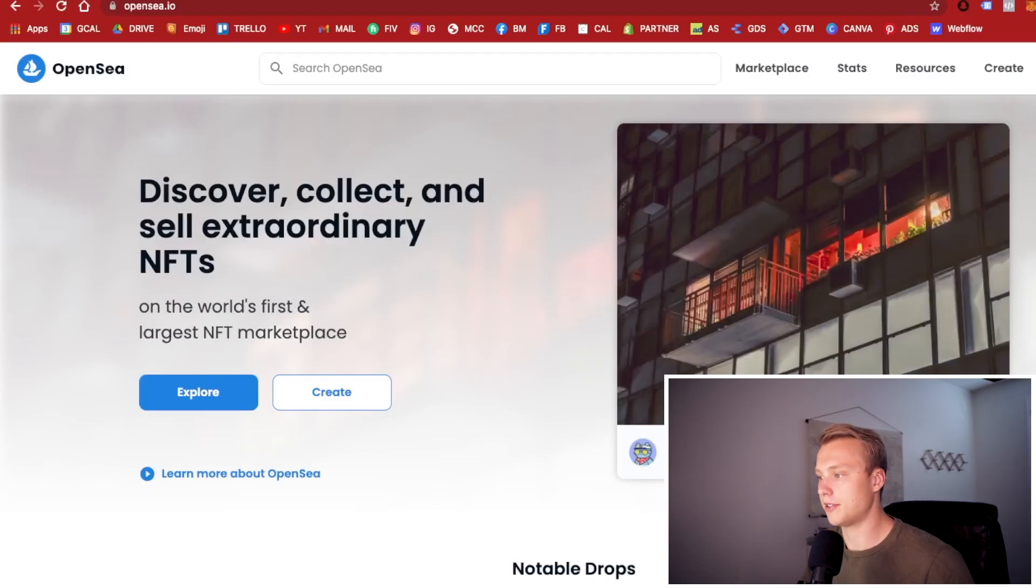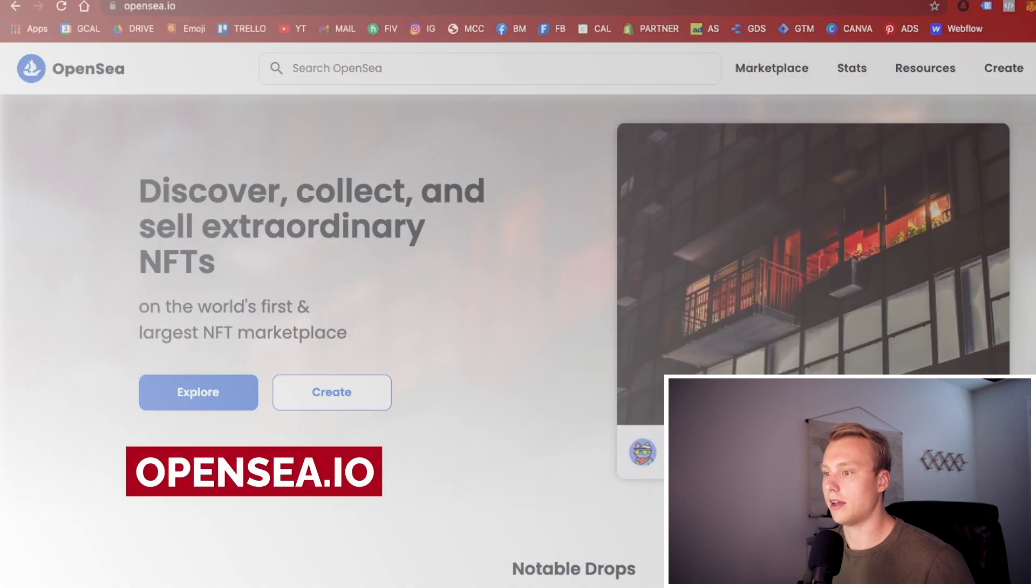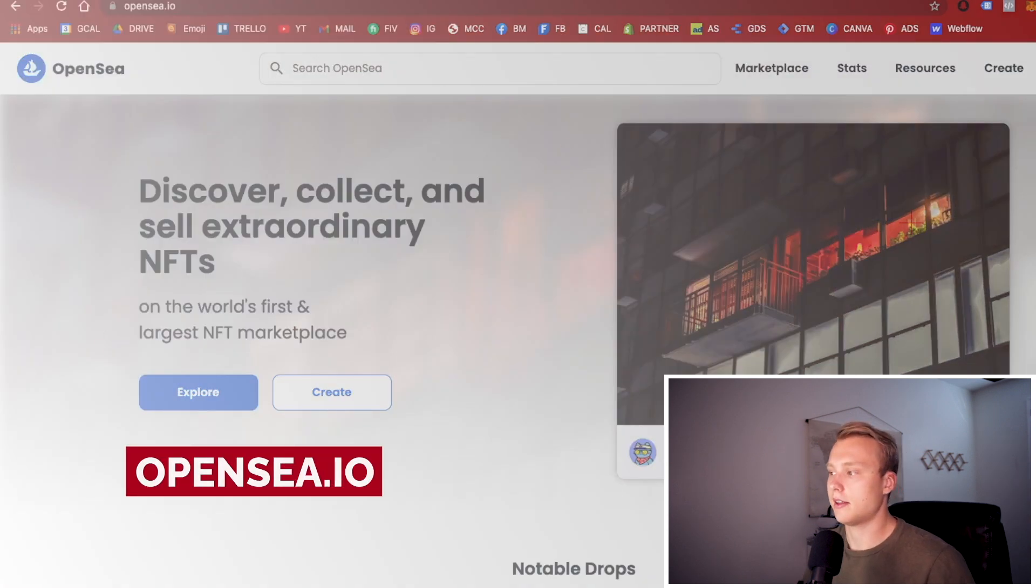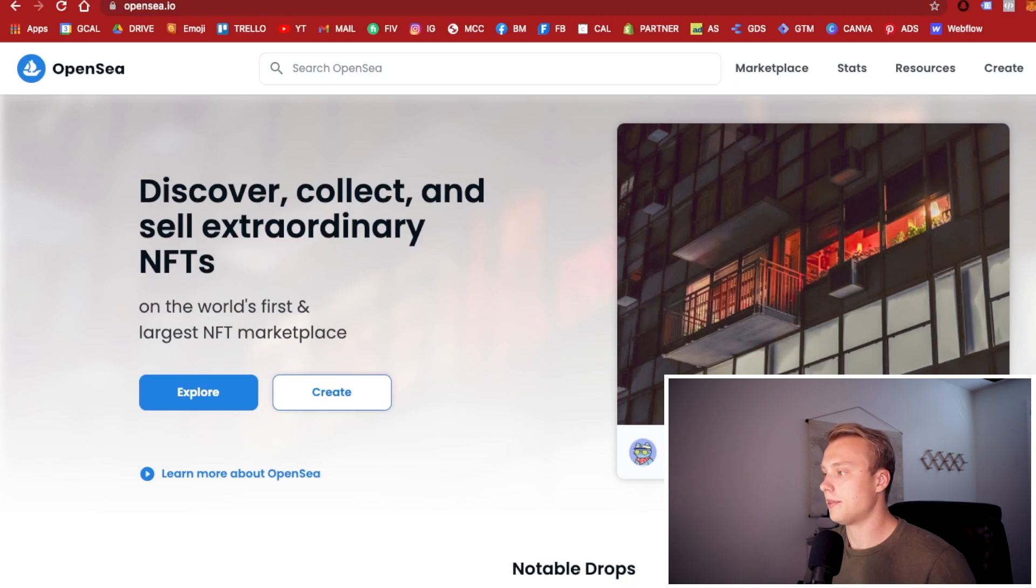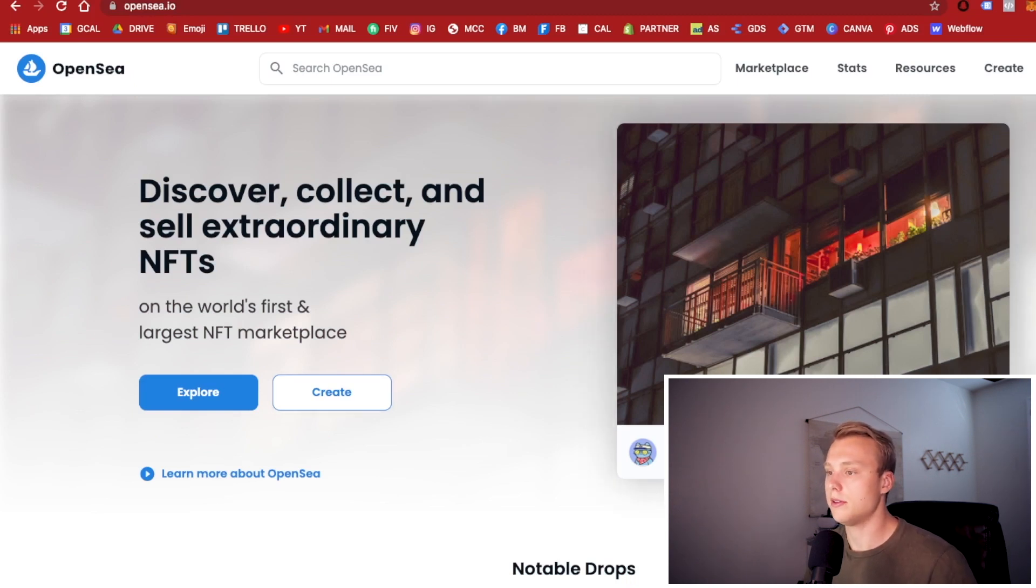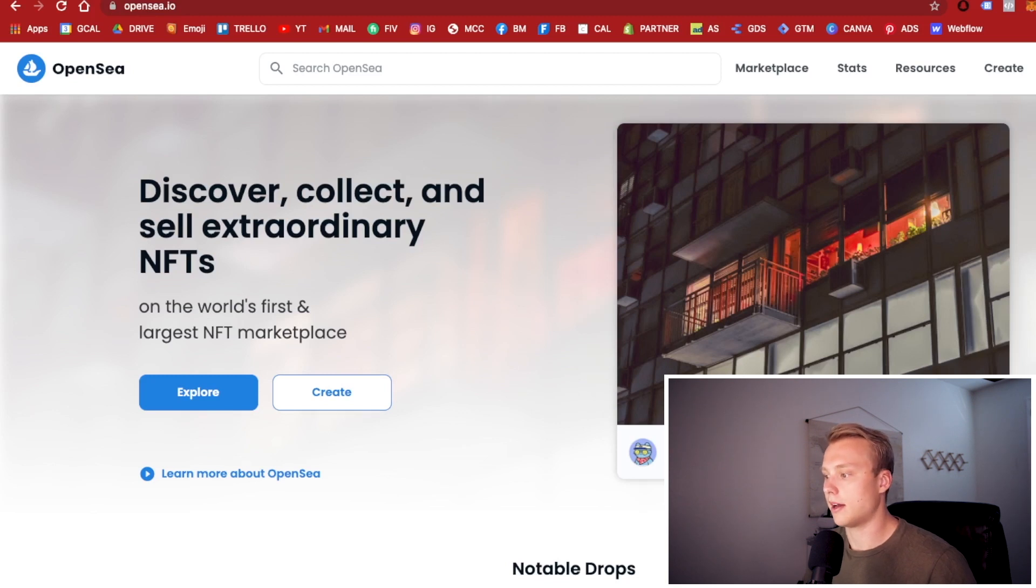Once you get brought over to OpenSea.io, this is the current NFT platform that is the most reputable. It's the flagship one out there. There's a lot of other NFT platforms you can definitely use. Personally, I just like using OpenSea. It's simple and it's very familiar to a lot of people.